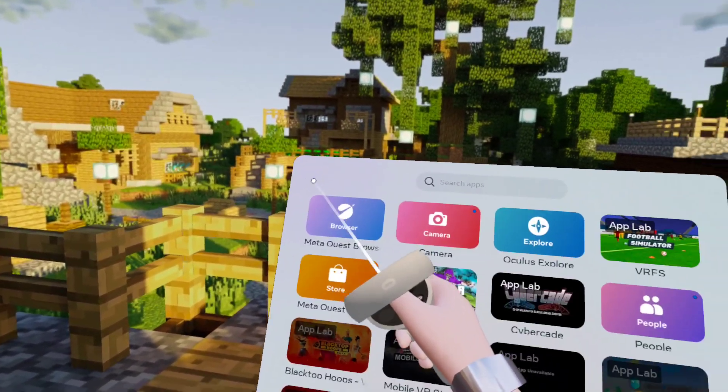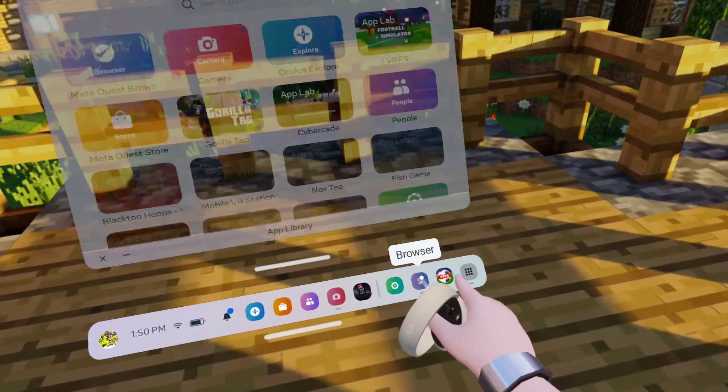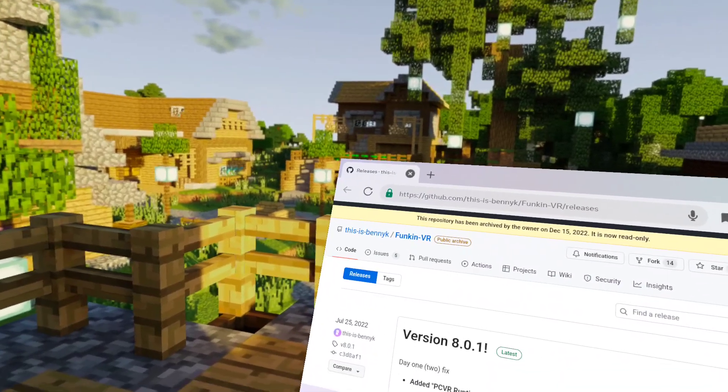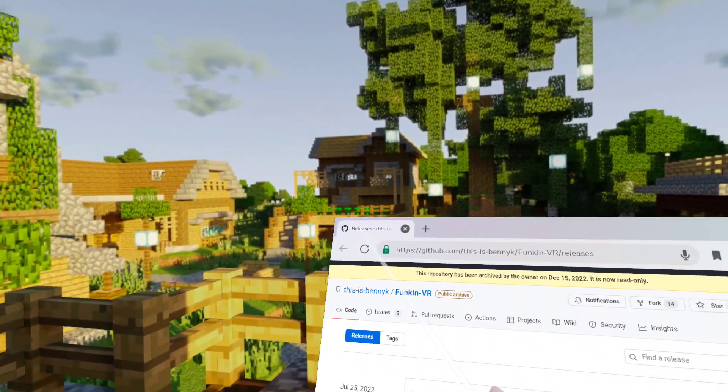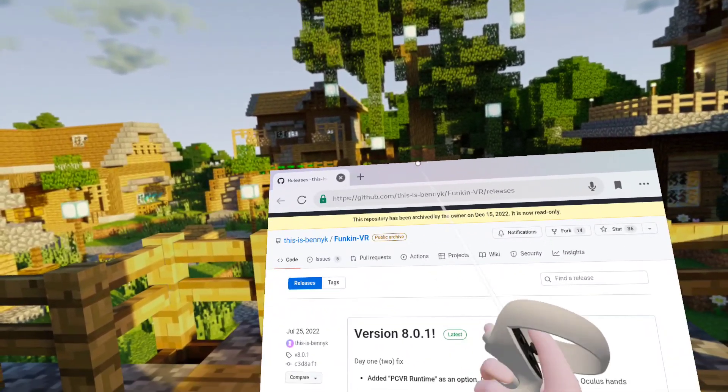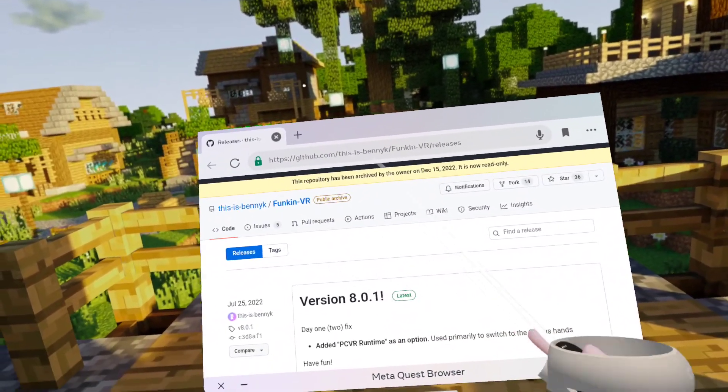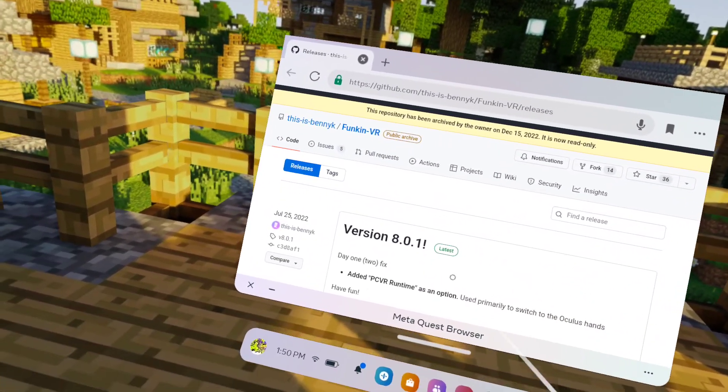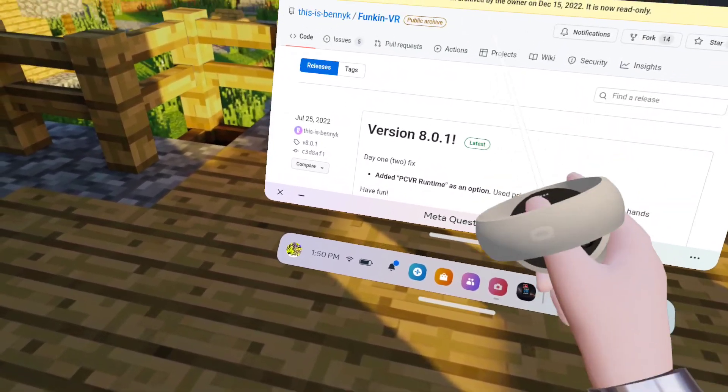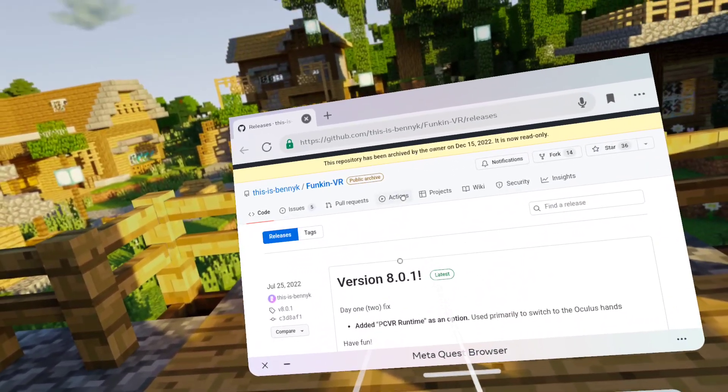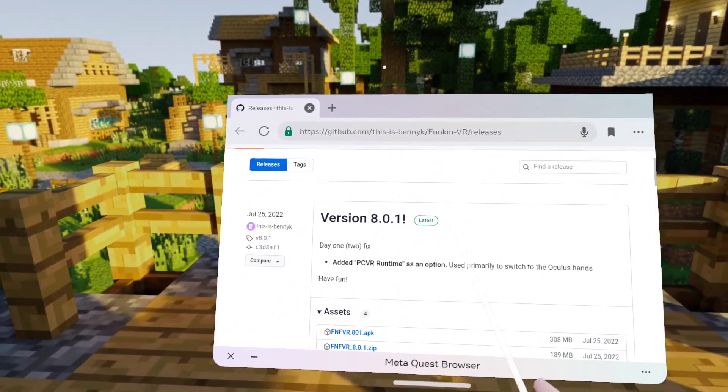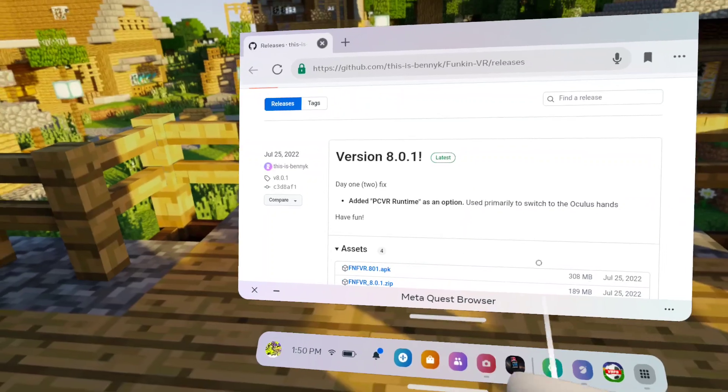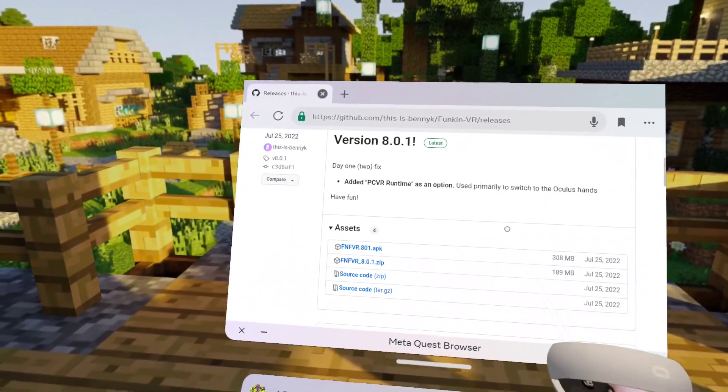What you're going to do is go to your browser and the link in the description. I'll put the link in the description. You're going to click on the link and it should open this page.